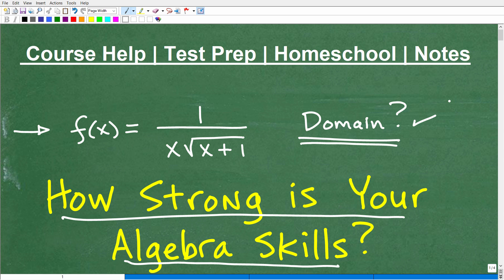But first, let me quickly introduce myself. My name is John. I'm the founder of Tablet Class Math, and I'm also a middle and high school math teacher. I'm going to leave a link to my math help program in the description of this video. I've been teaching math for decades, and I can definitely help you out if you're at the middle school, high school, or even college level.